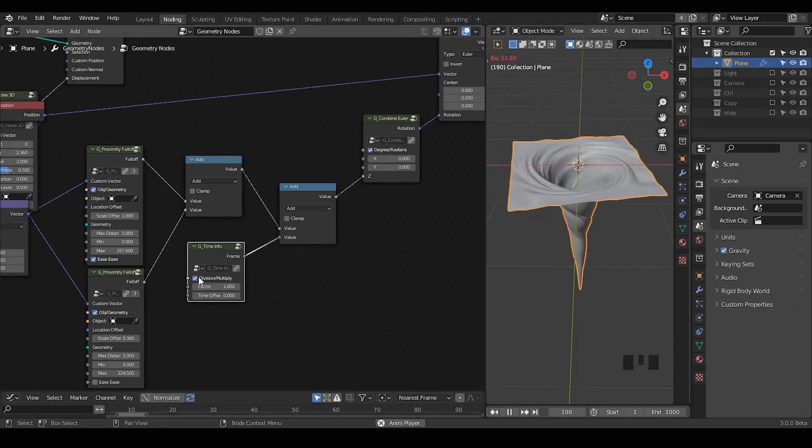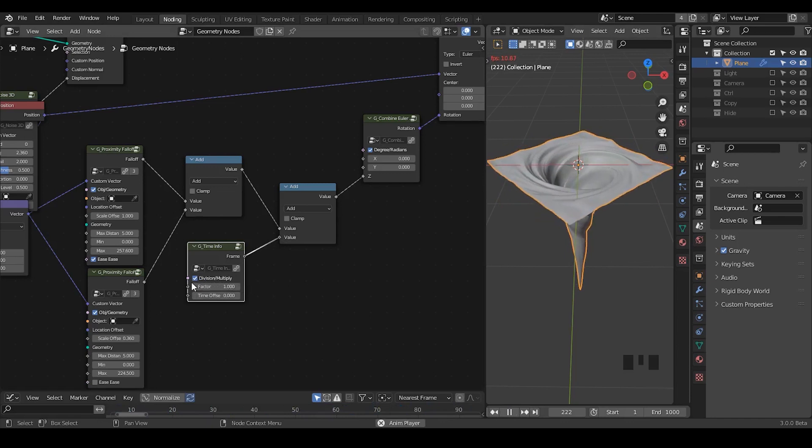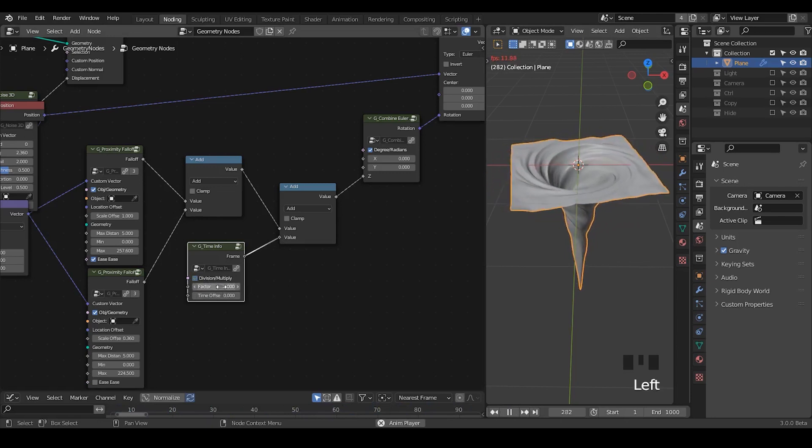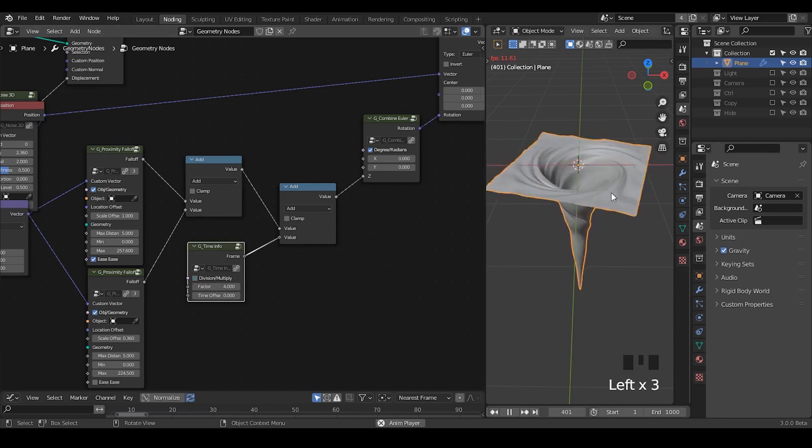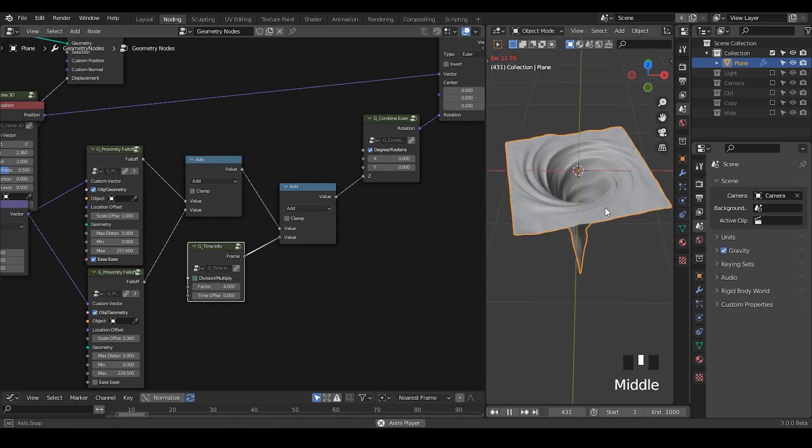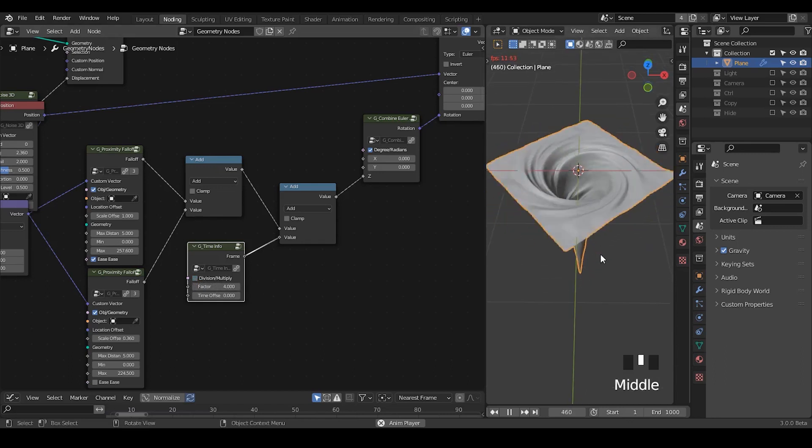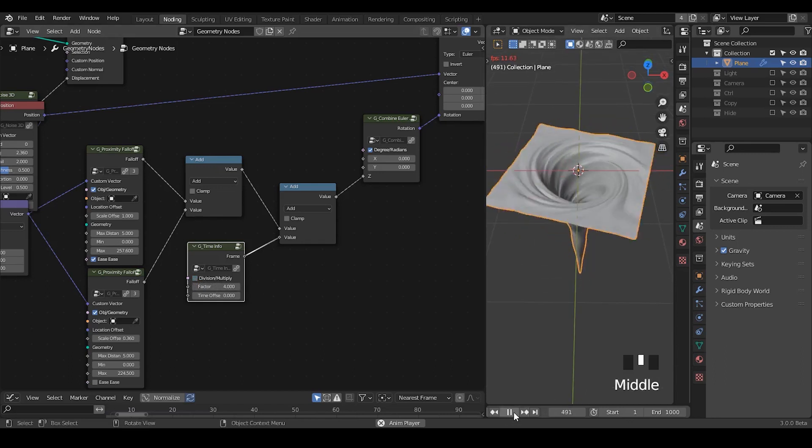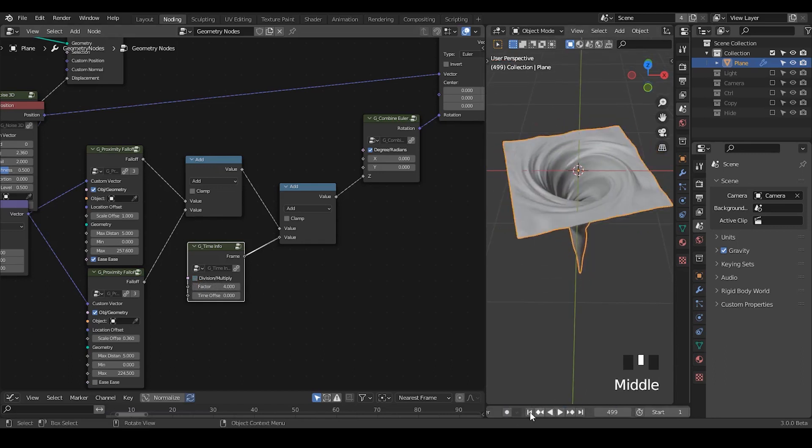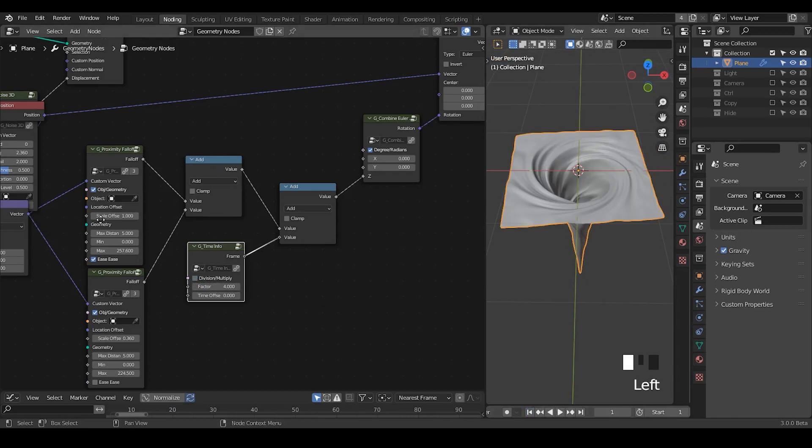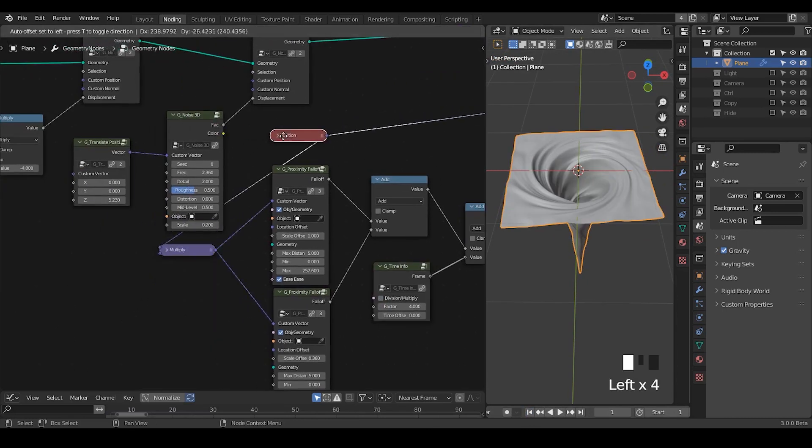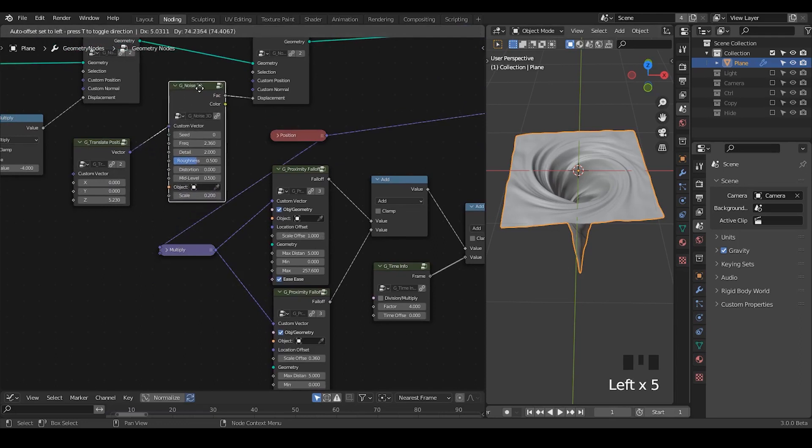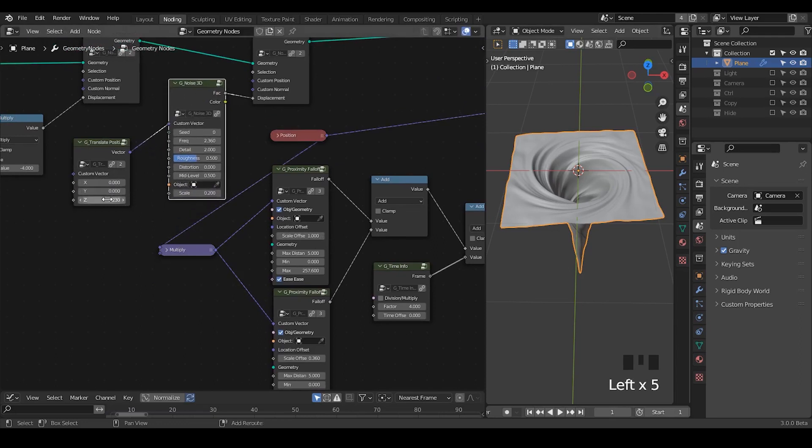Or we can actually, instead of using division, use multiply. So that increasing the factor, it rotates faster and faster. This is just something you can try in your free time. But more importantly, I want to recall the importance of this translate position.